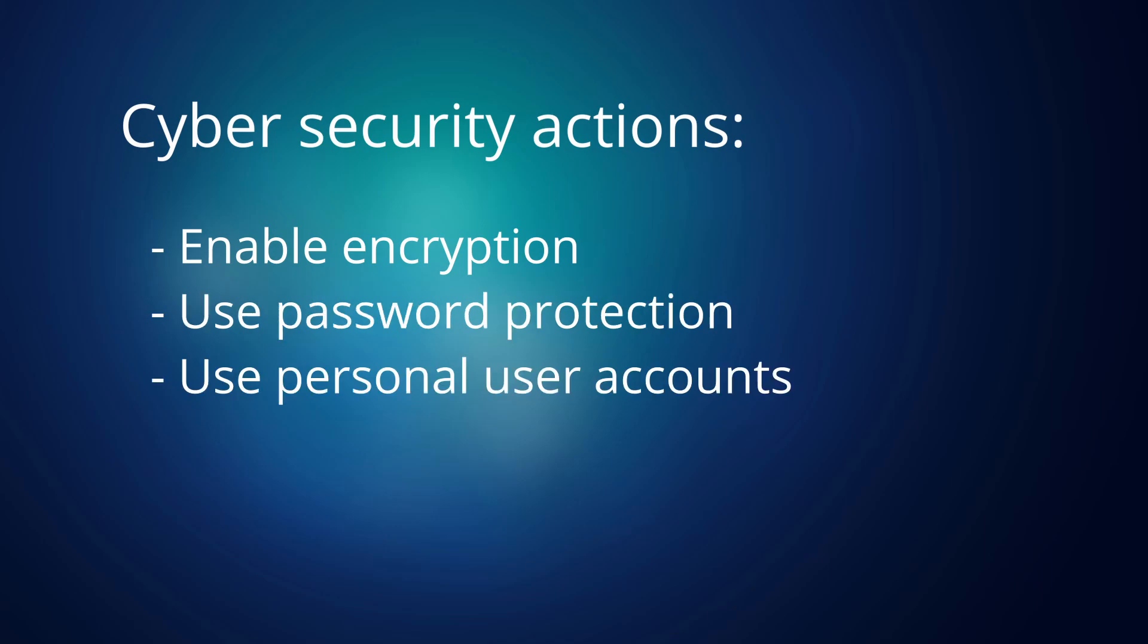It's very important that the password system uses one password per user and not one global password. This makes it possible to block out individual users and it also allows the passwords to be changed.